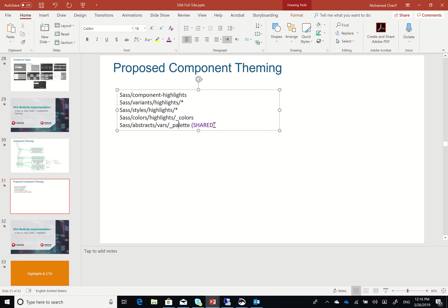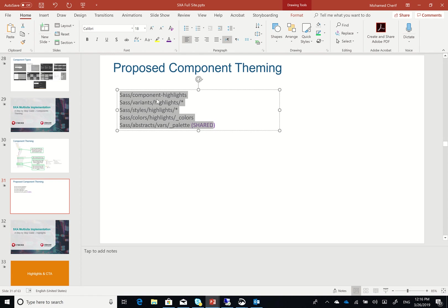And this is how I'm going to be able to create different SASS files for my different components. In our next videos we're going to have a look at how we provision a new component and add these SASS styles to it as well. Thank you for watching.